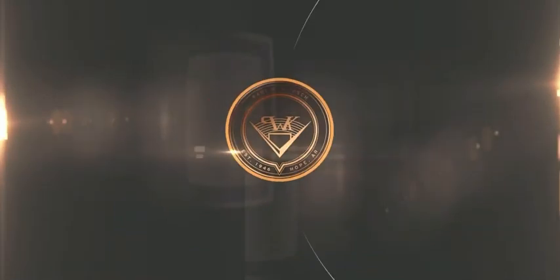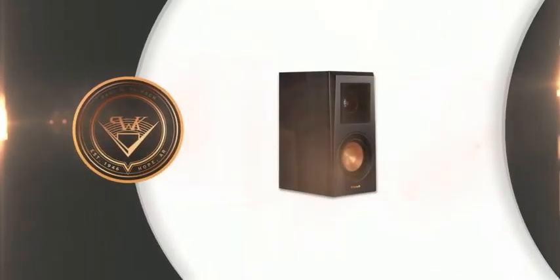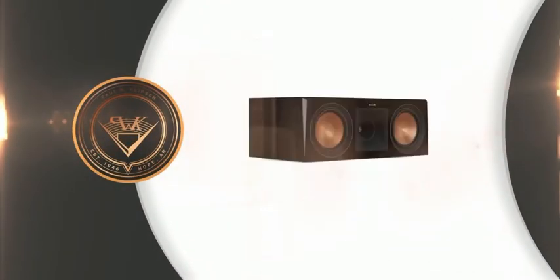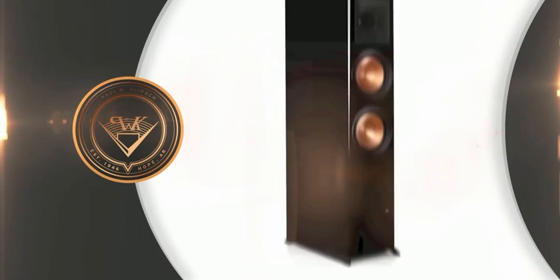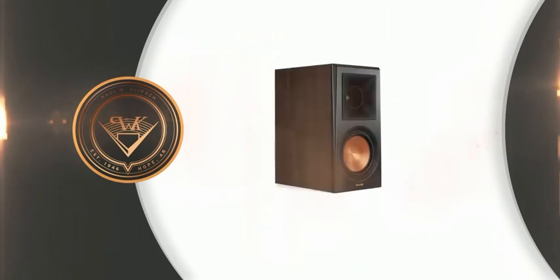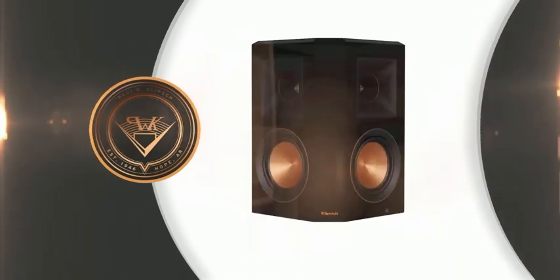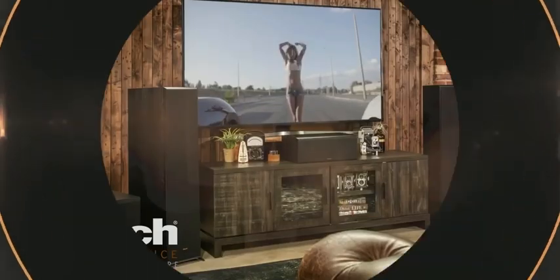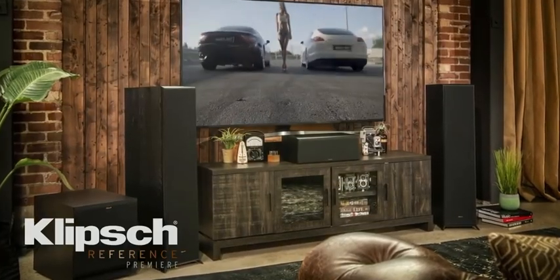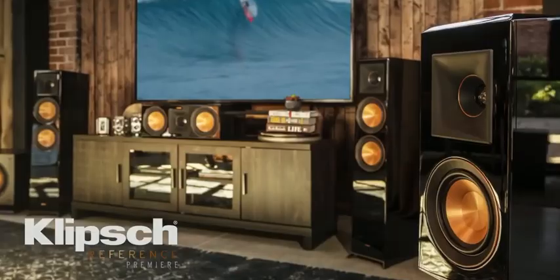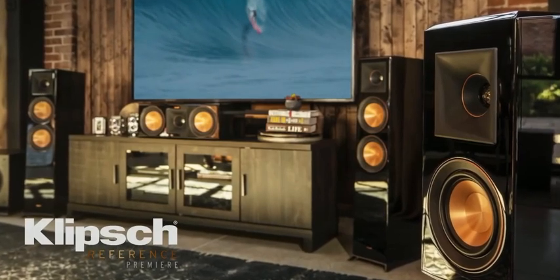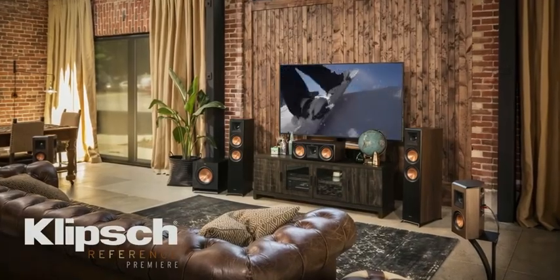From small, premium listening spaces to large media rooms, with over 1,000 system combinations, there's a reference premiere solution for any format. For big home theater sound that's as elegant as it is powerful, explore the entire line of Klipsch reference premiere speakers today.